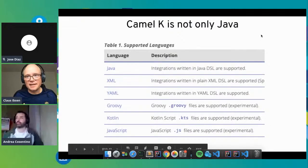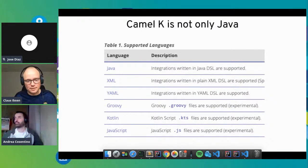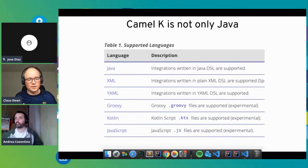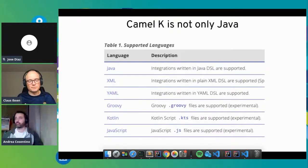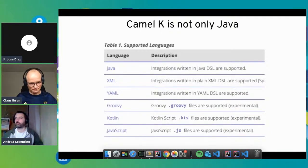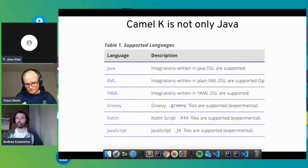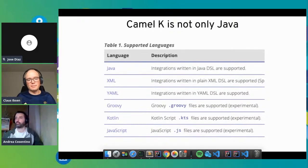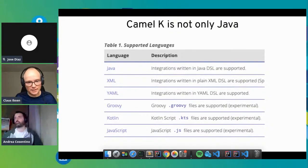Camel K is not only Java. There's a trend where not only Java developers want to do integrations, especially on a cloud platform based on Kubernetes. With Camel K, we support more languages, and maybe Python and others will come. These are the ones we have so far.